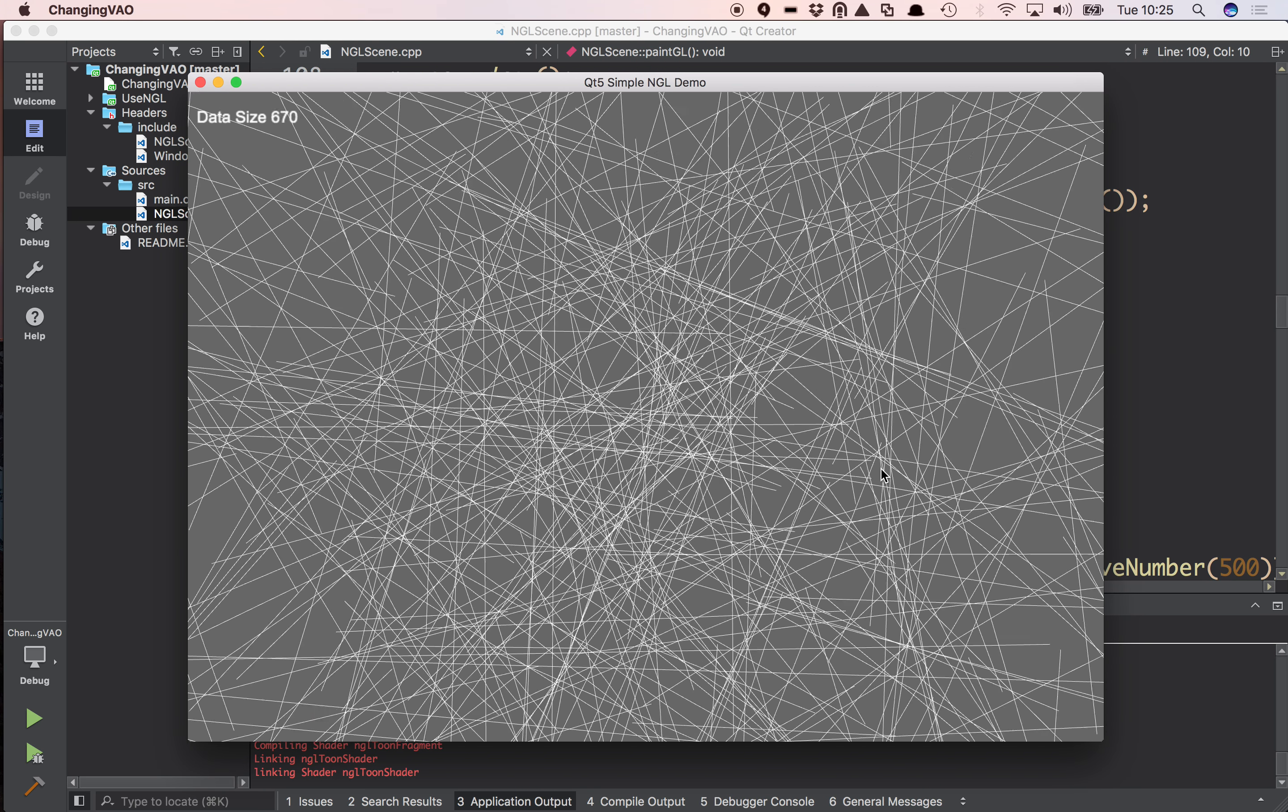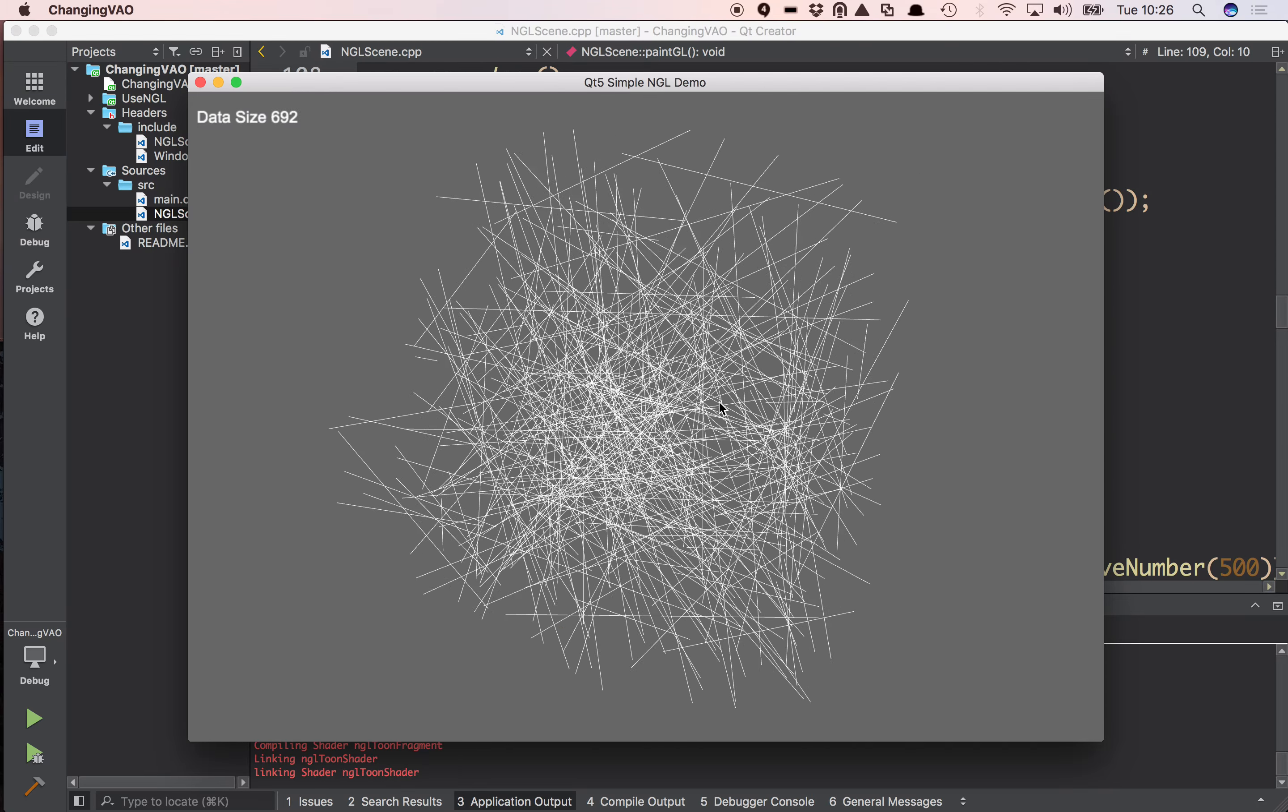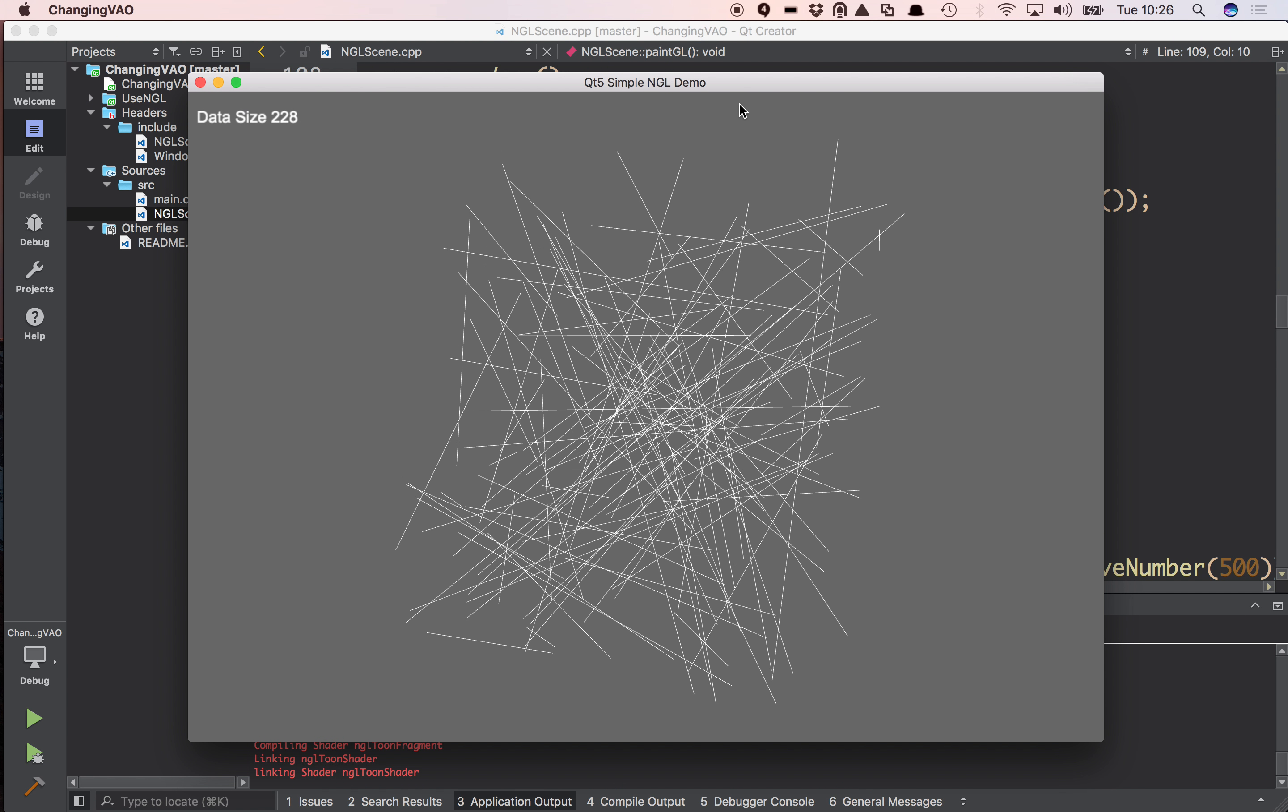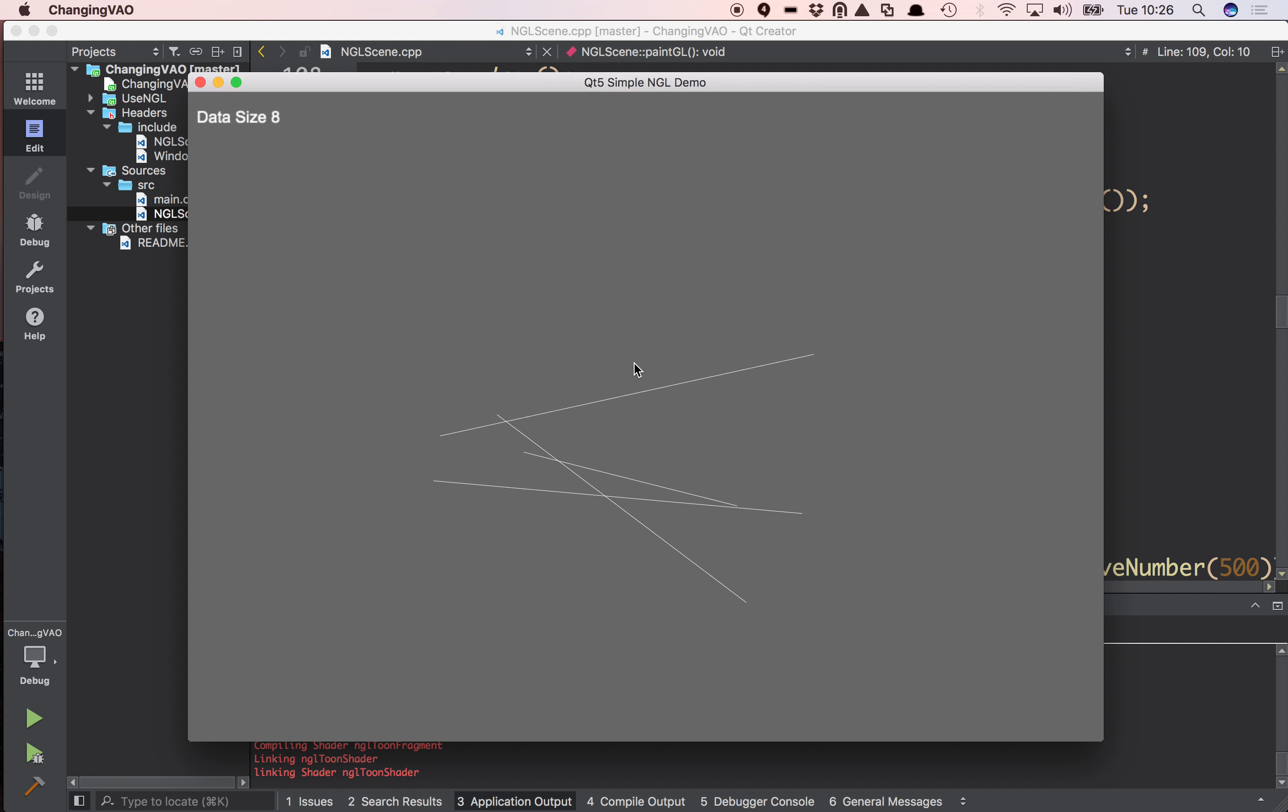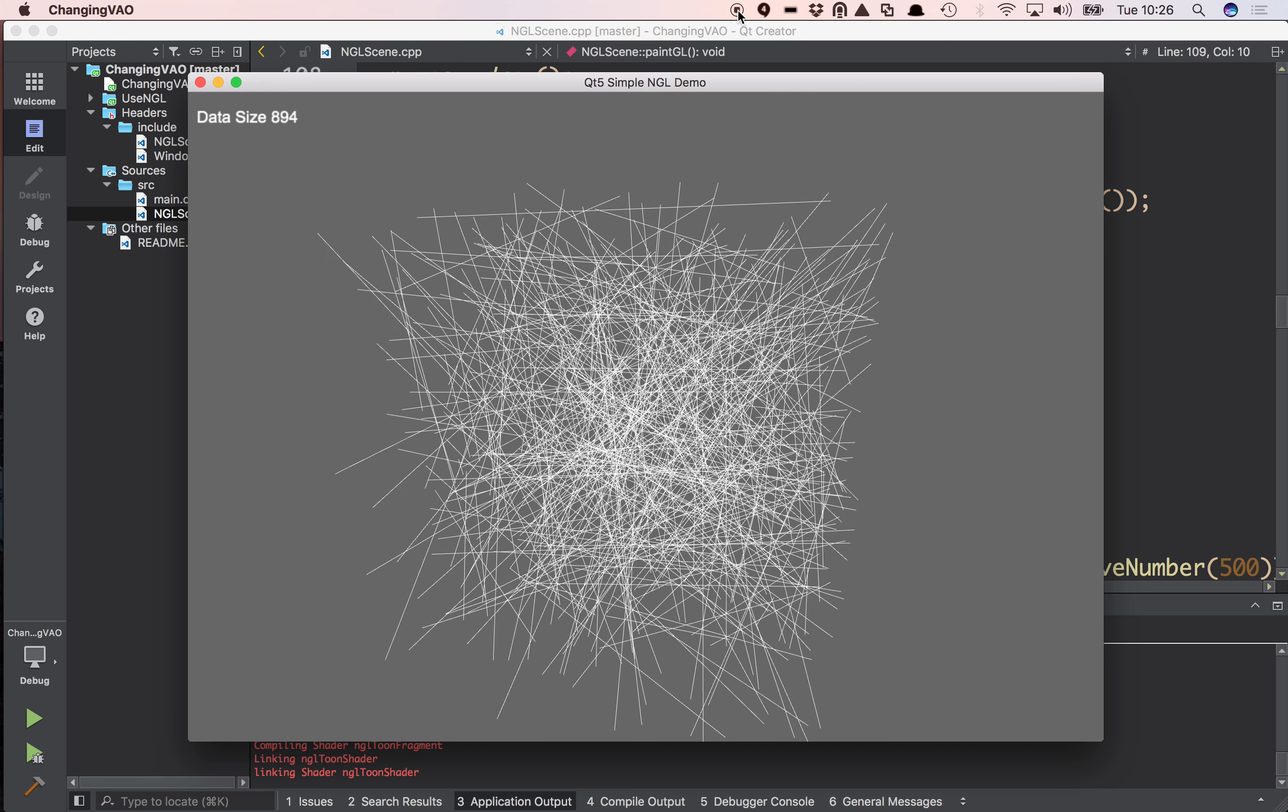So for very quick visualization of data, this is the simplest method of doing it. As I say, it's not necessarily the most efficient. We can get more efficient. Let's move on.